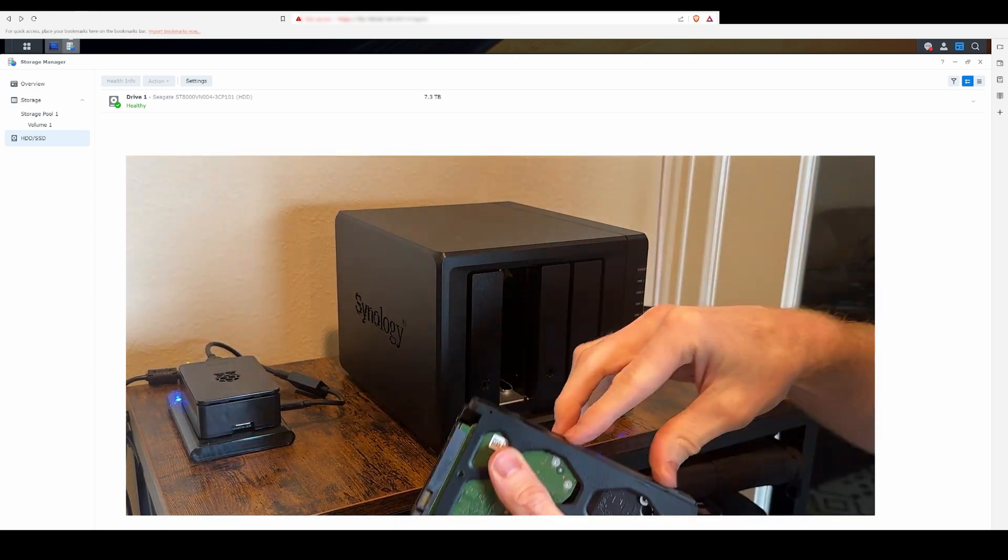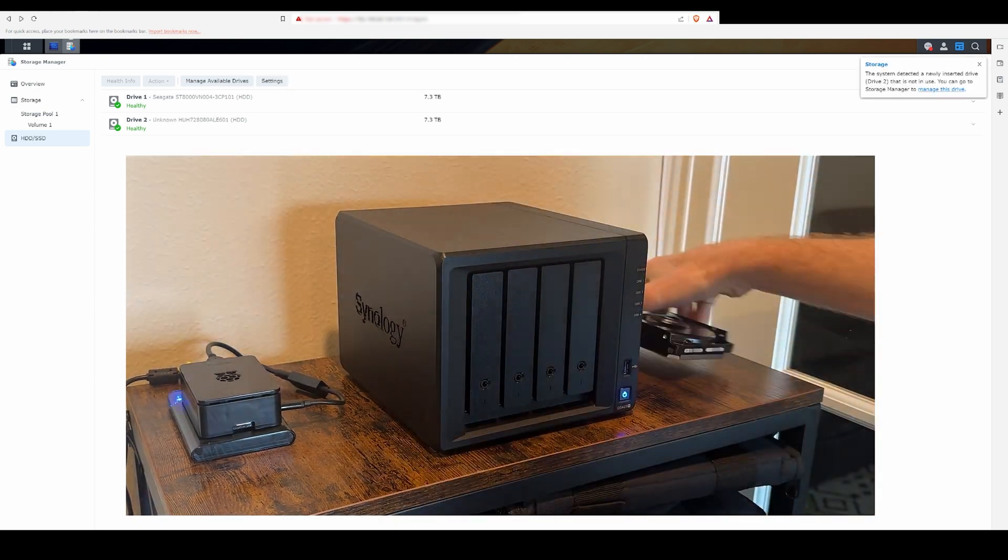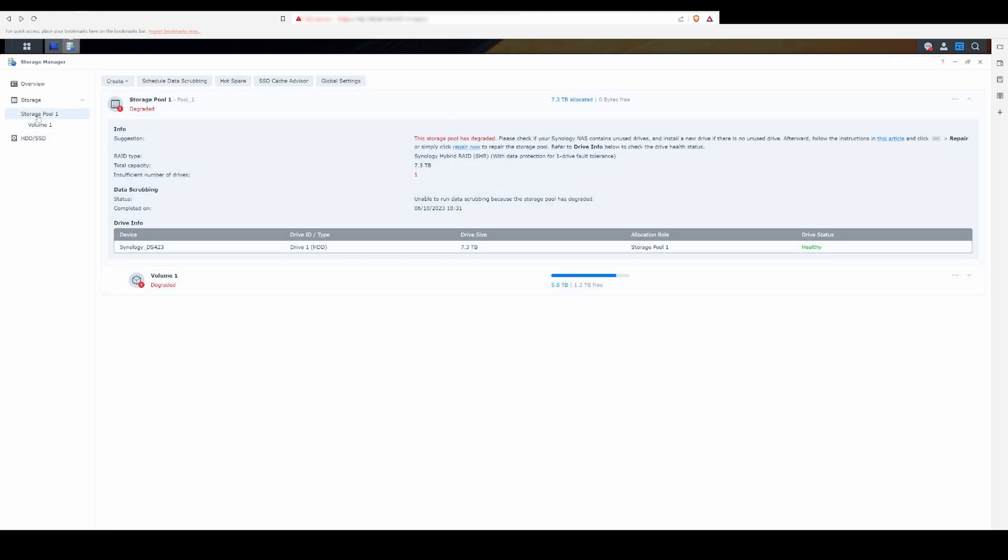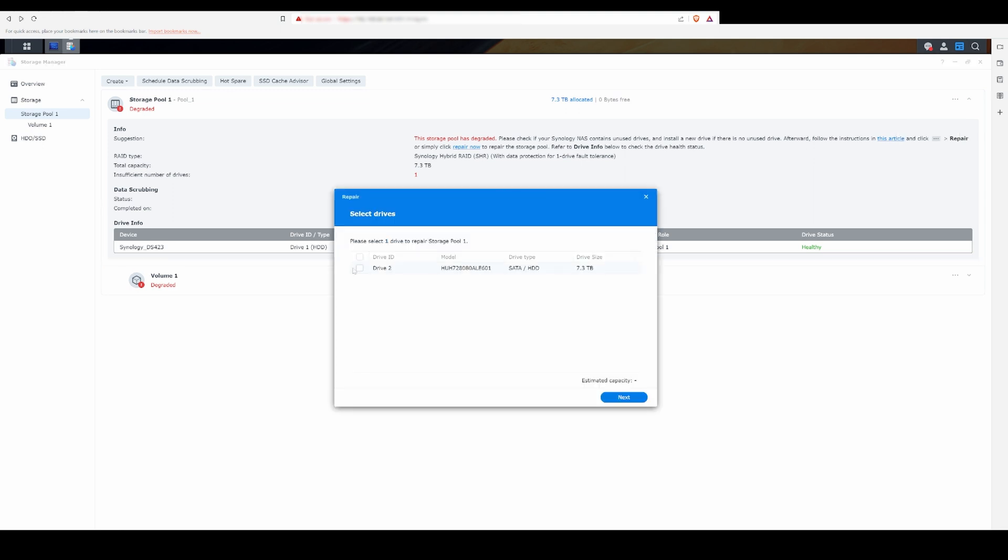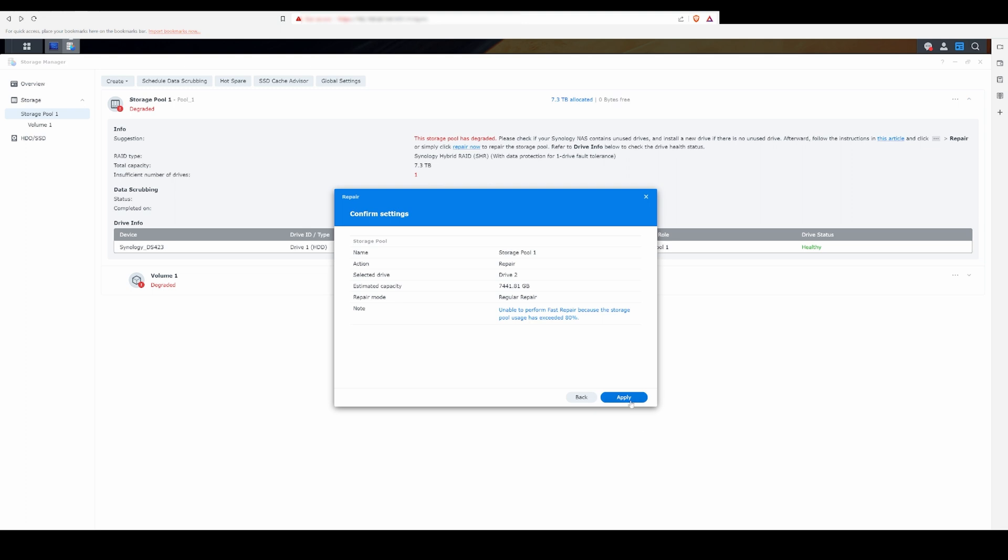Give it a few minutes and DSM will then pick up the new drive. You'll then navigate to the storage pool, click on the triple ellipses at the top right menu, select Repair, select the new drive you just inserted, and finally hit Next, Continue, Apply, and OK.